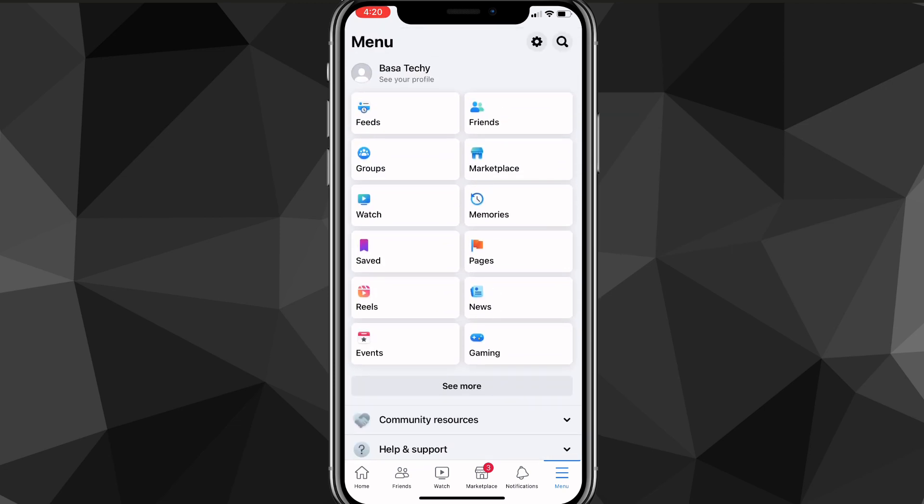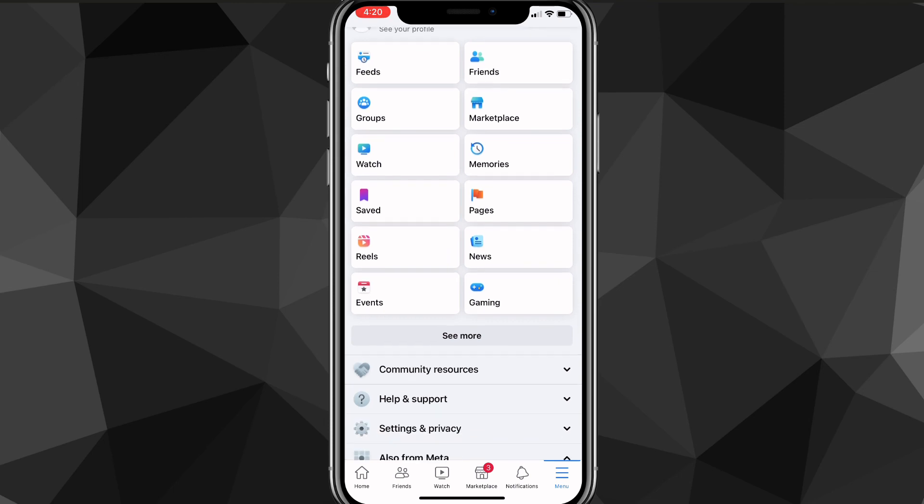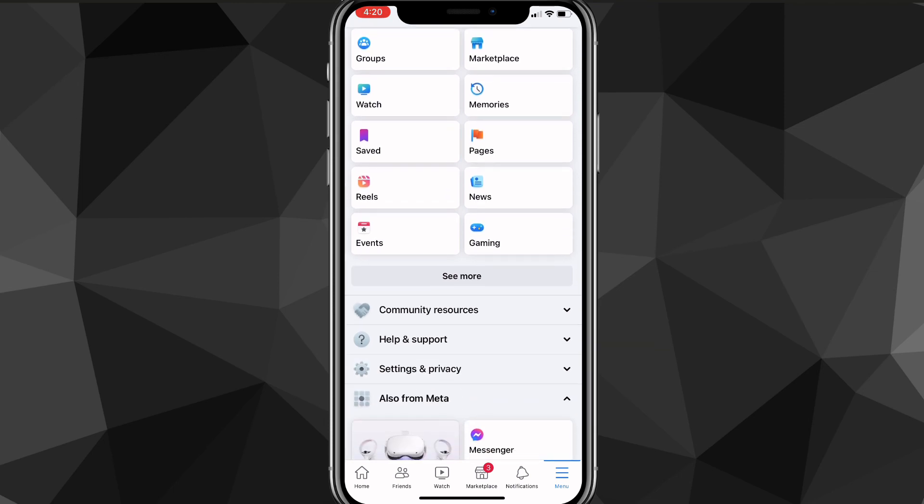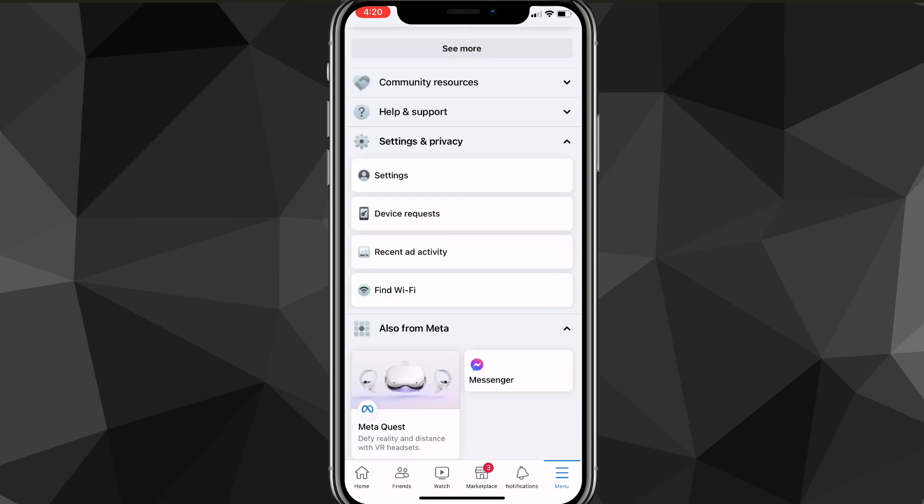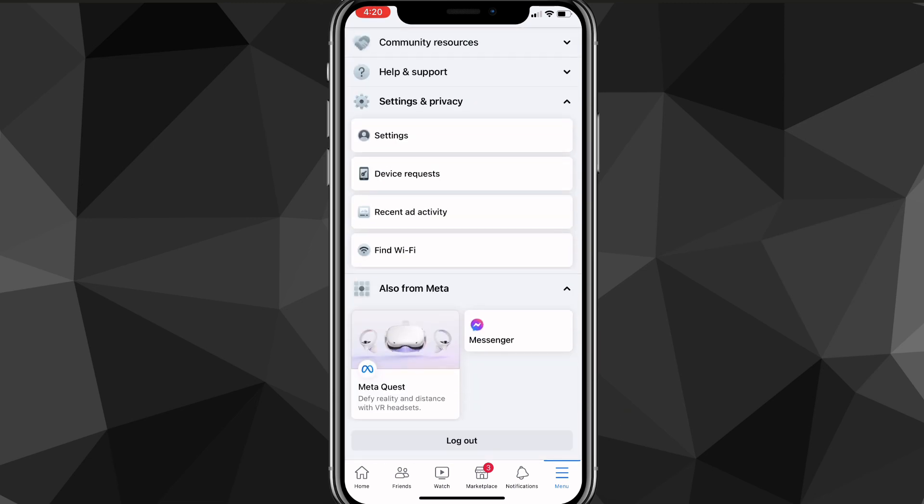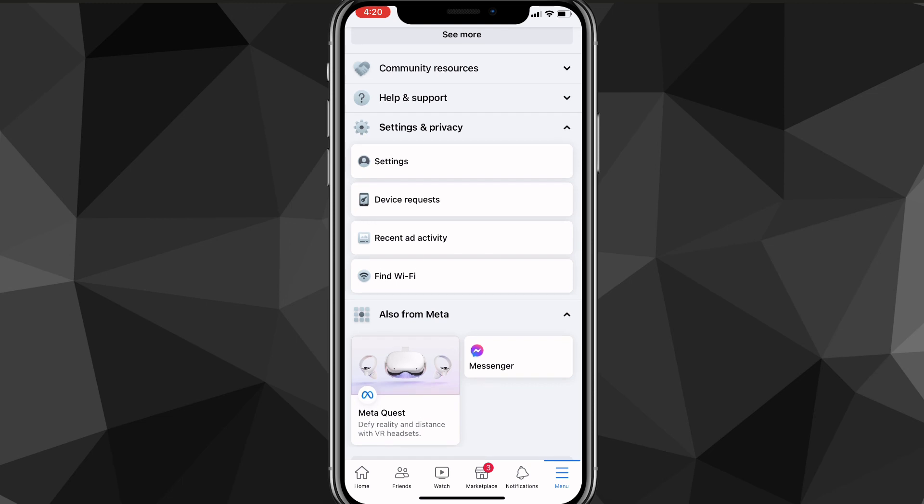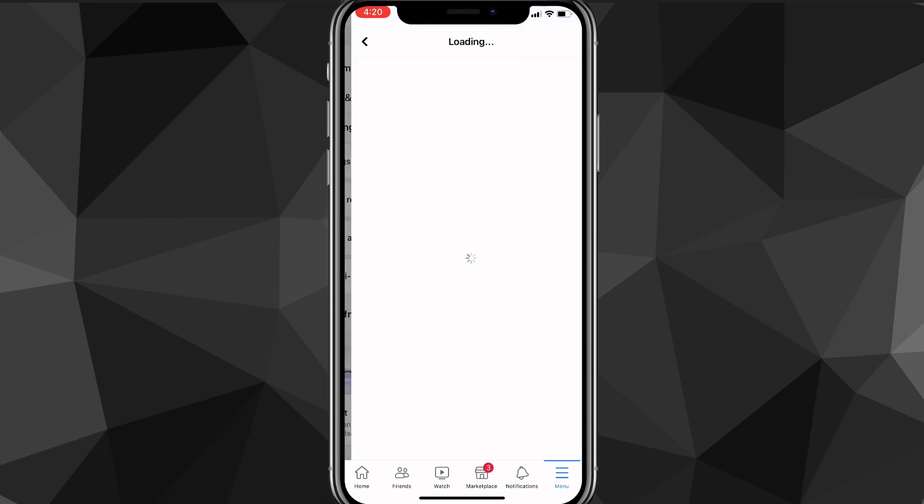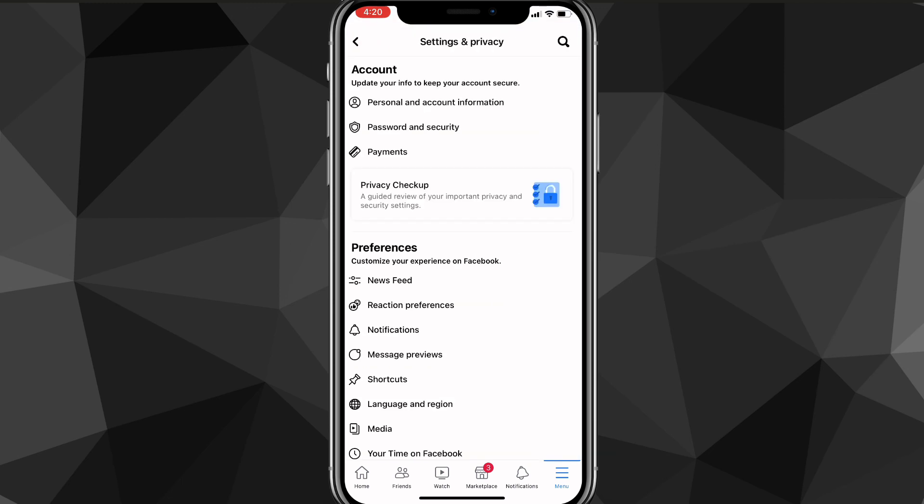On the menu page, you'll see all these options here. You just want to scroll down until you find the option for Settings and Privacy. Once you find the option for Settings and Privacy, click on it and these four options will show up right here. You want to click on Settings, which is the top option, and once you click on Settings you'll be brought to this page right here.